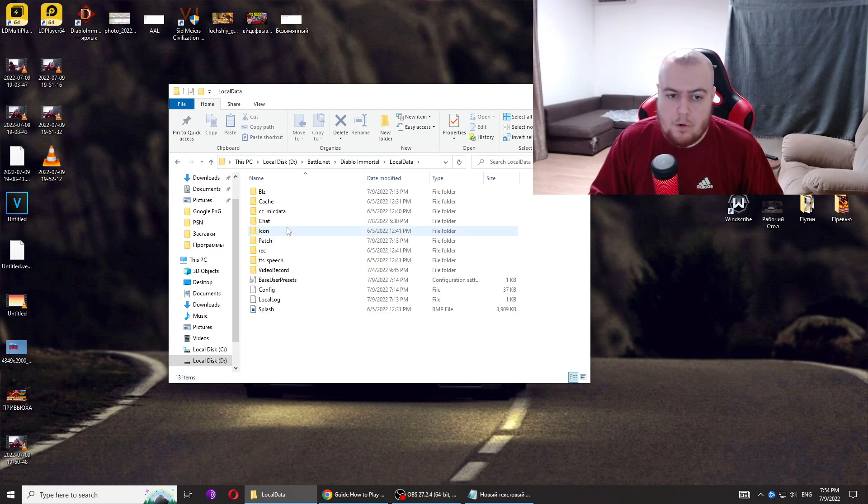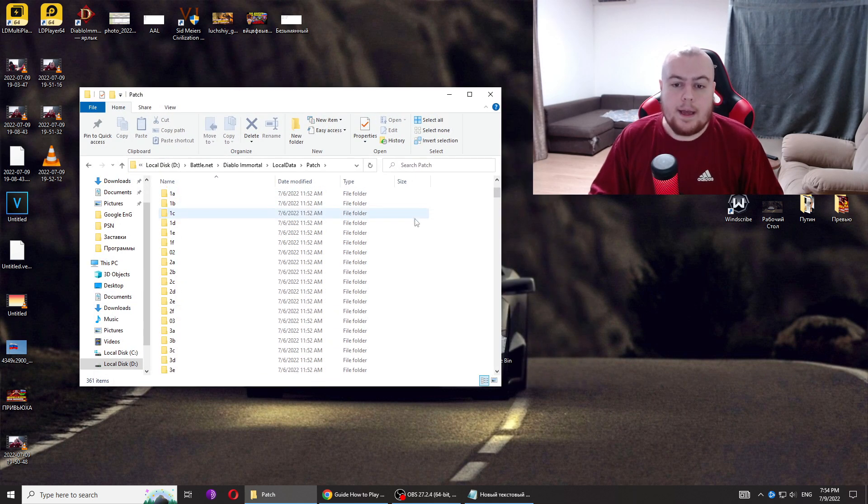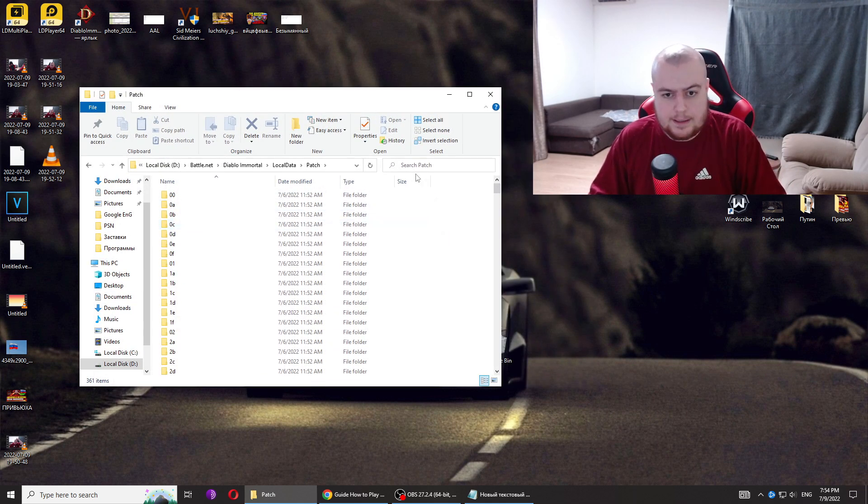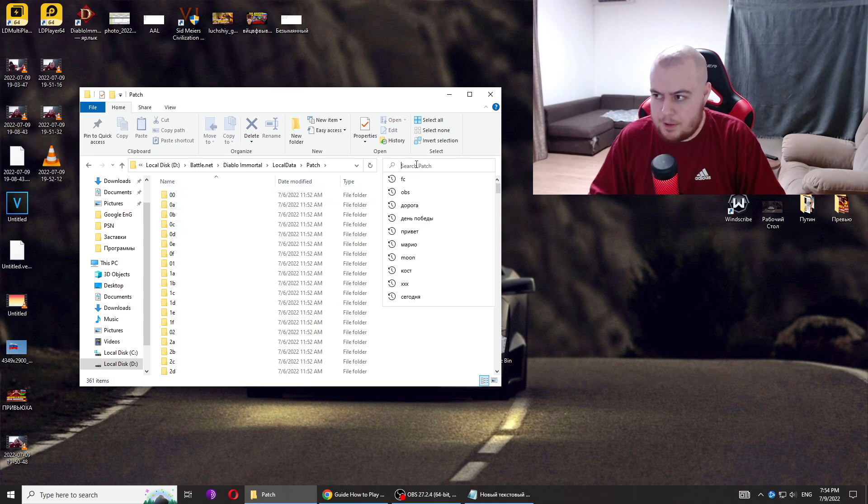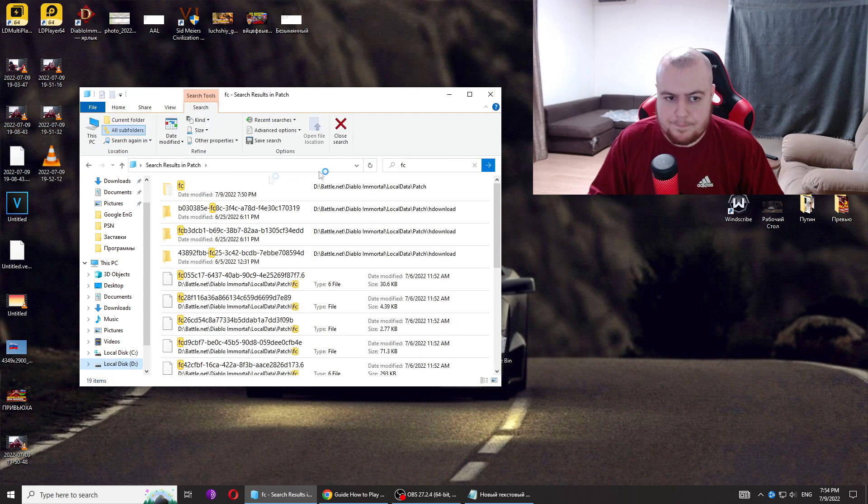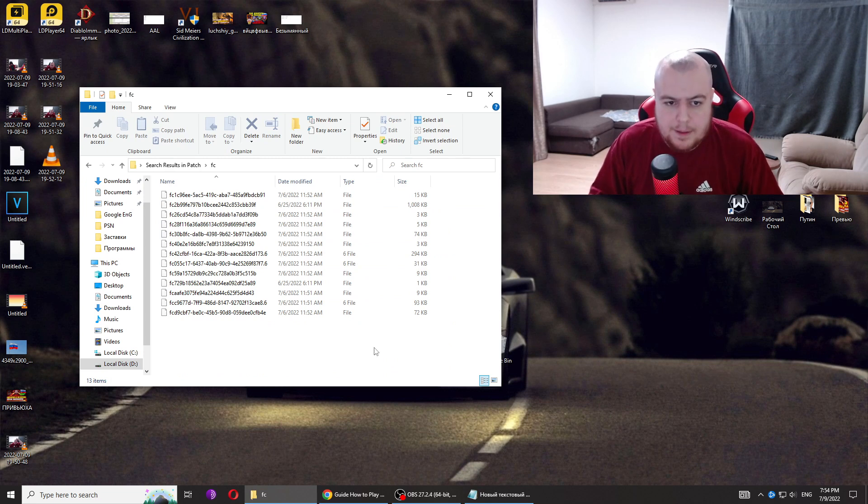Now go to the patch folder. We have to find a folder with the name FC - two English letters, FC. Okay, here it is. We found it.